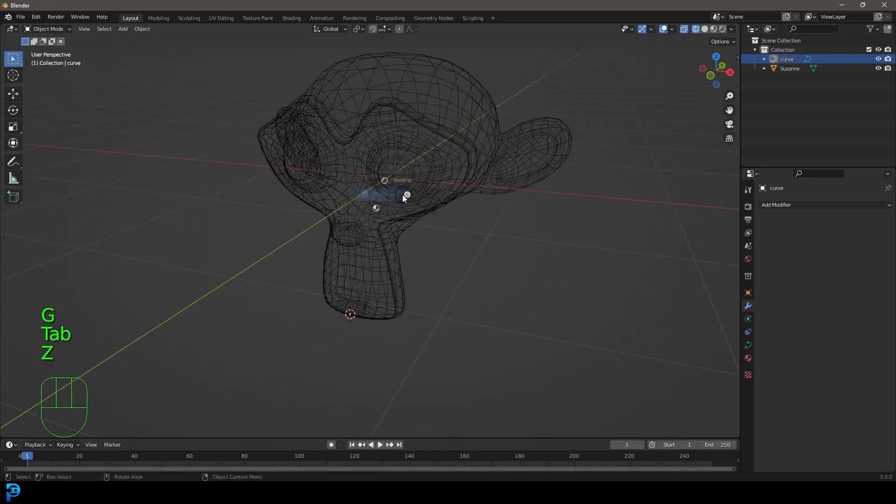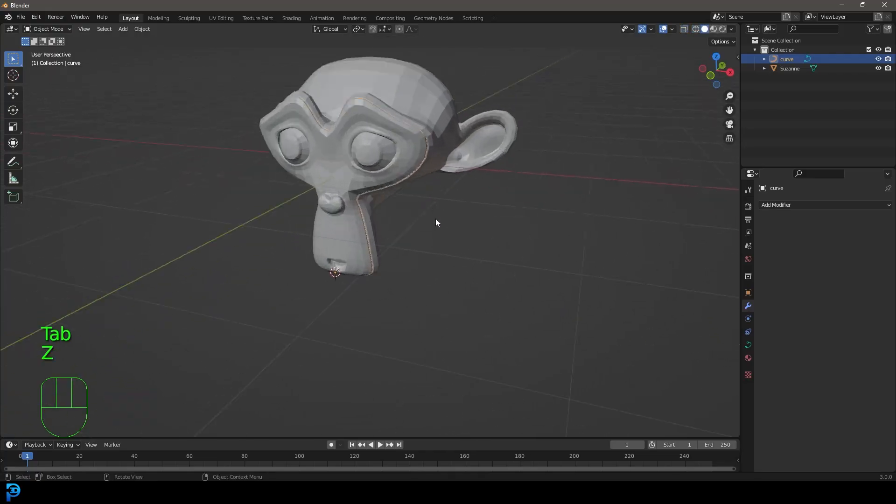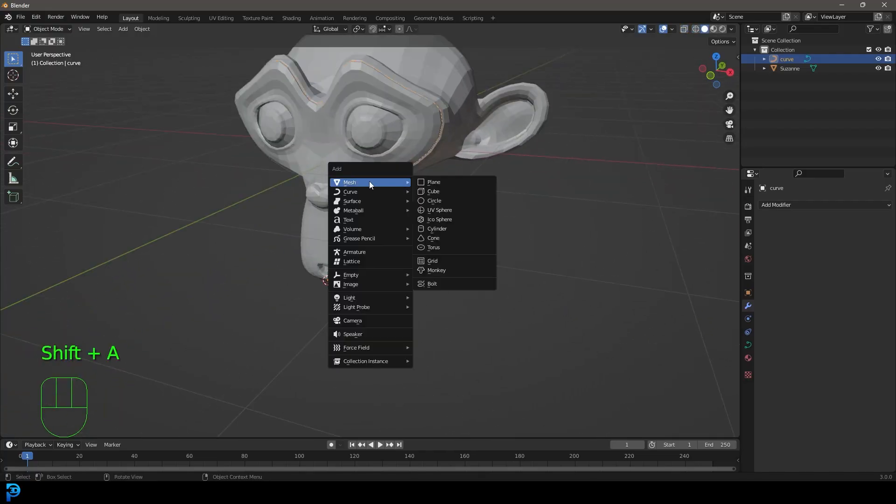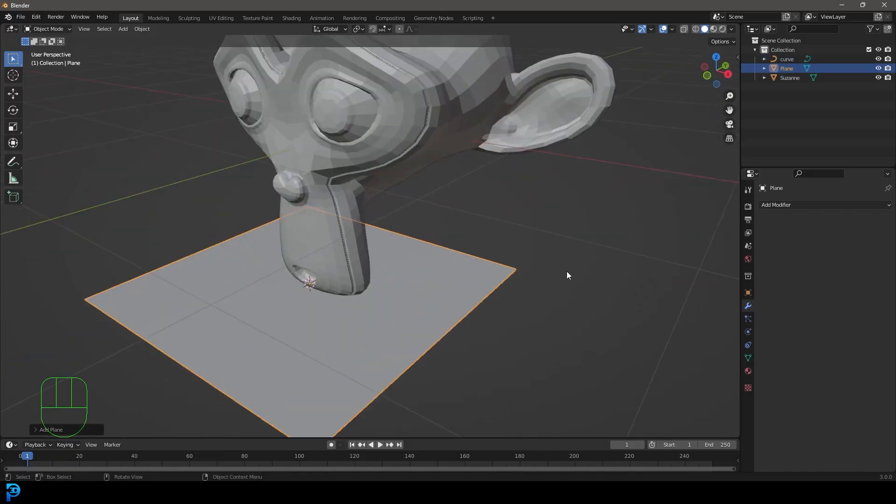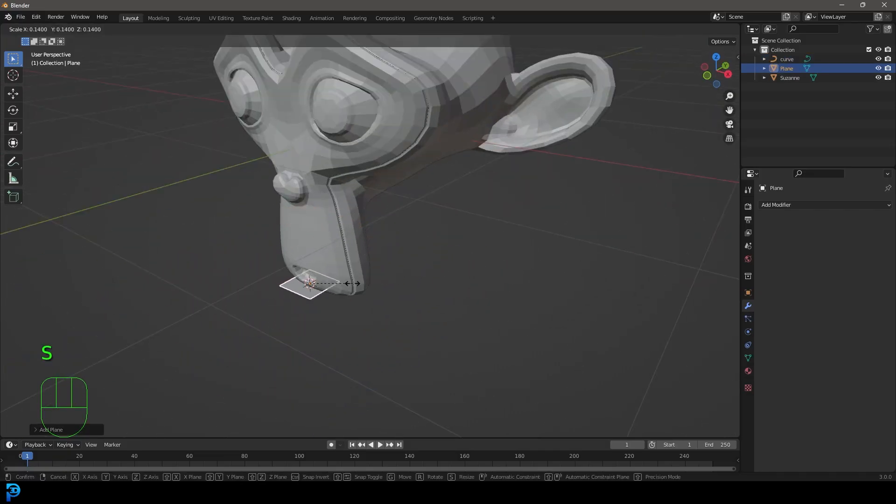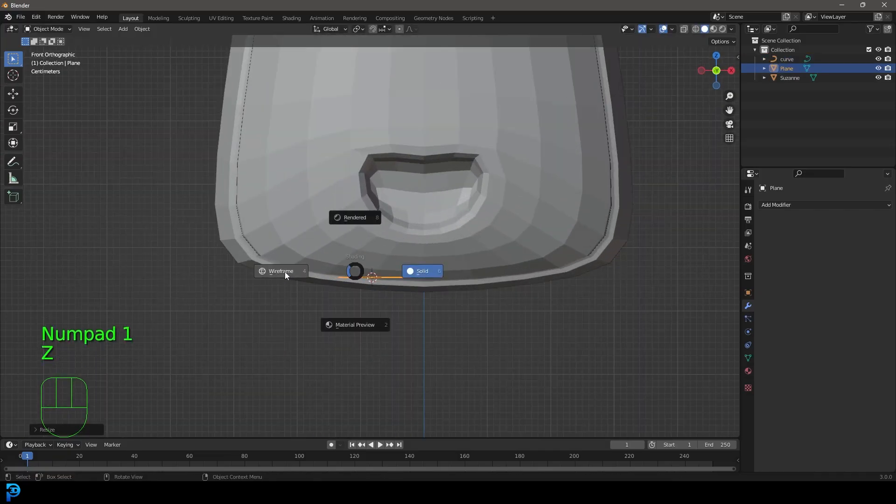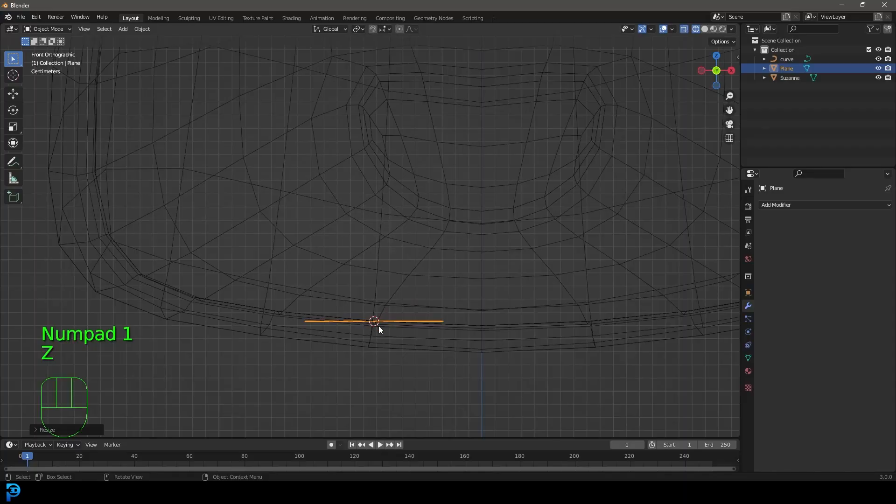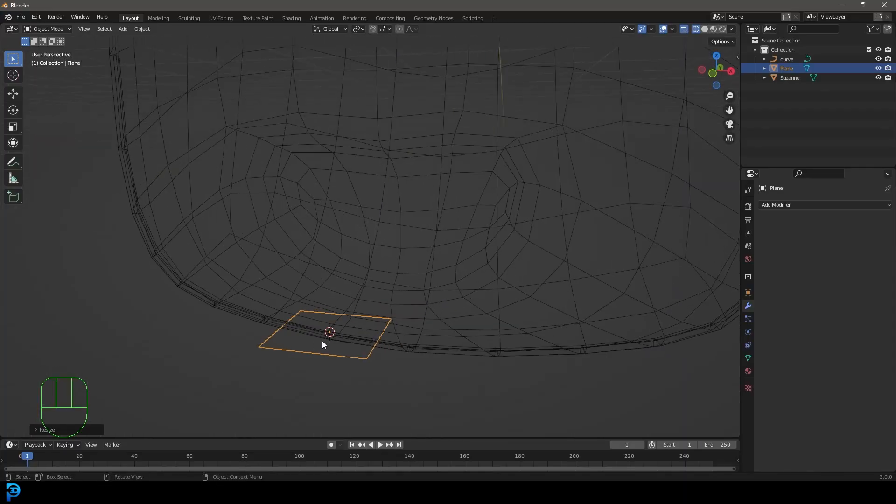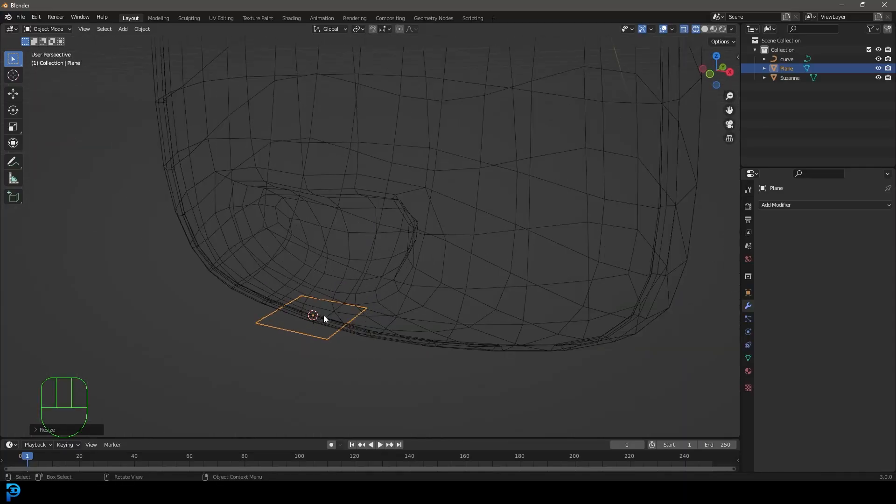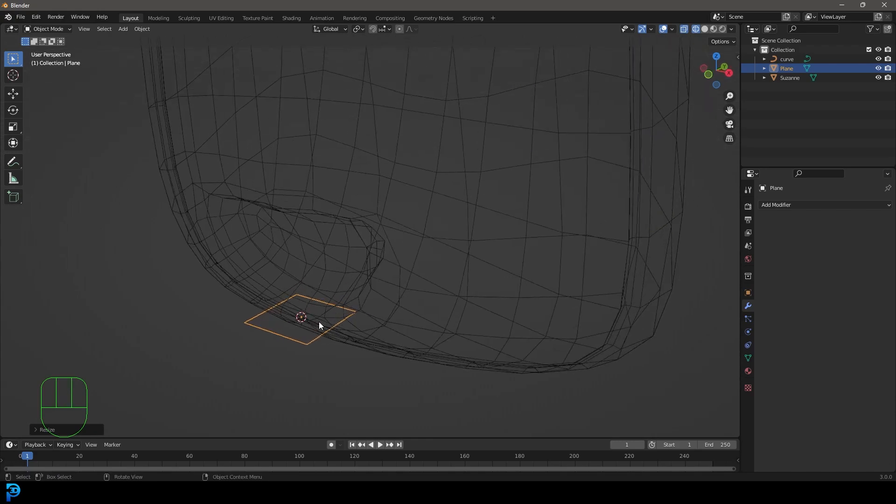Okay so now we have our curve out of the way, let's make the actual stitches. We're going to go Shift A, we're going to go to our mesh options. Let's add in a plane. Let's go S to scale that plane down. Now at the moment you can see this plane is actually positioned right at the beginning of that 3D cursor which is really good. That's where we placed the origin point for our curve.